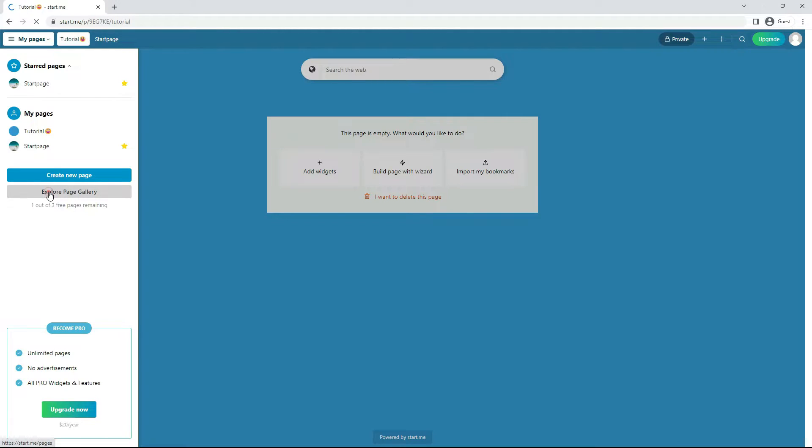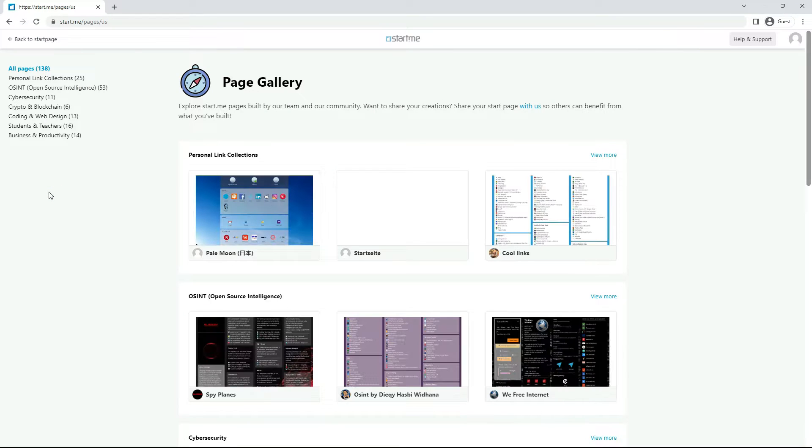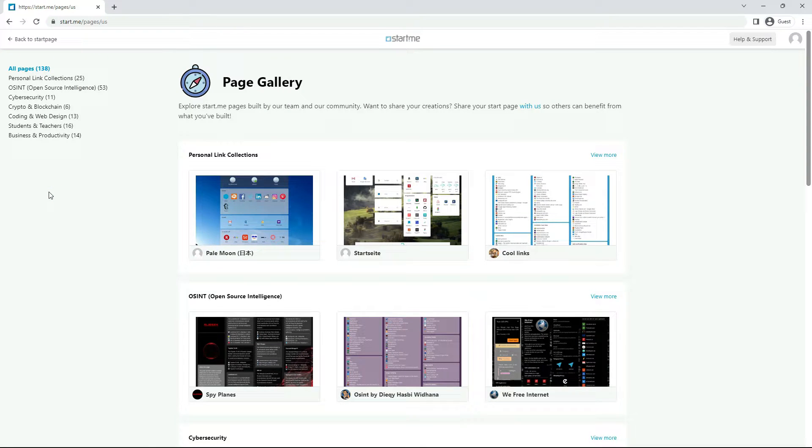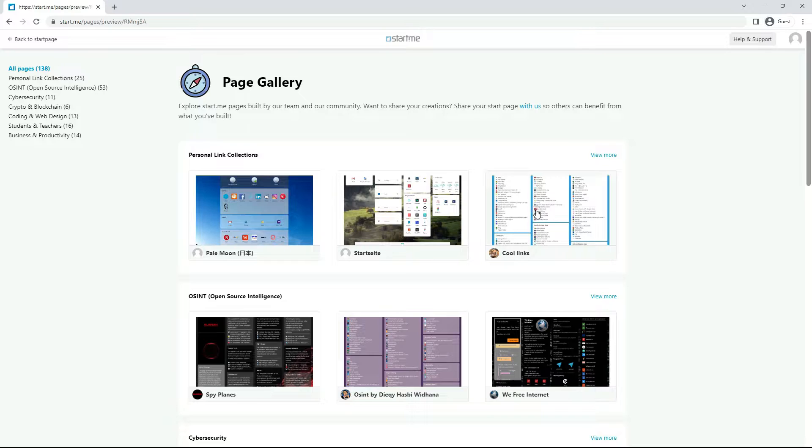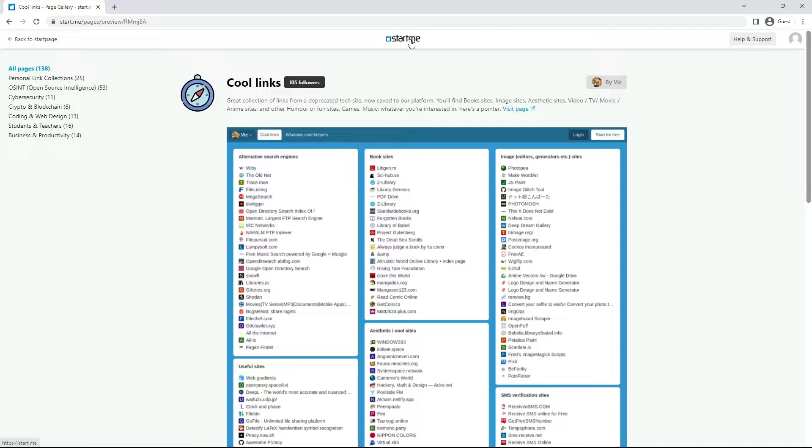5. Navigate to the pages gallery. This is where you see all the Start Me pages our users have shared with the world and the community.